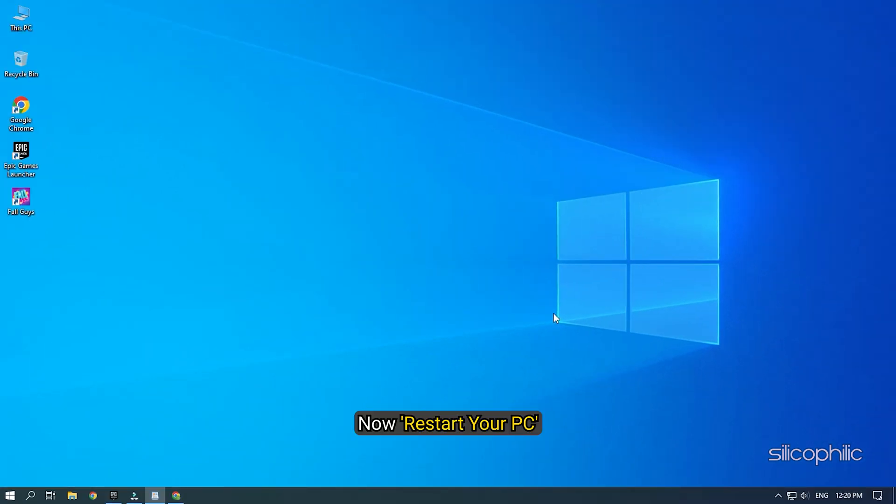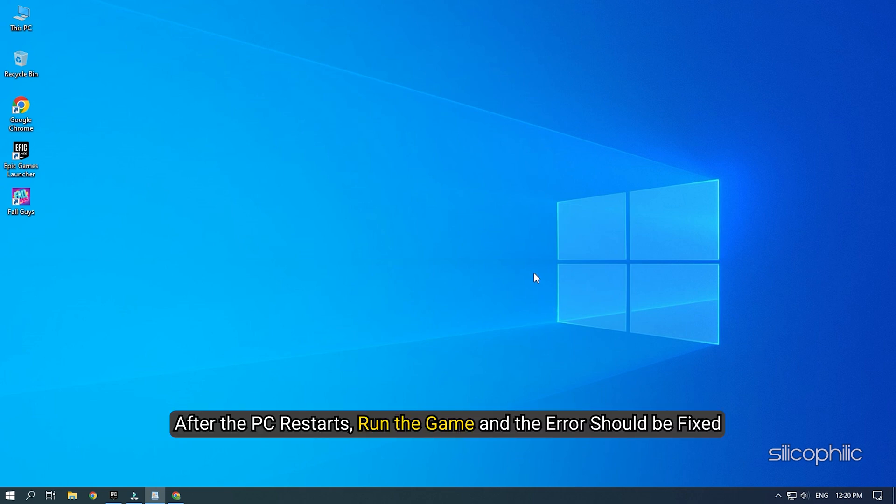Now restart your PC. After the PC restarts, run the game and the error should be fixed.